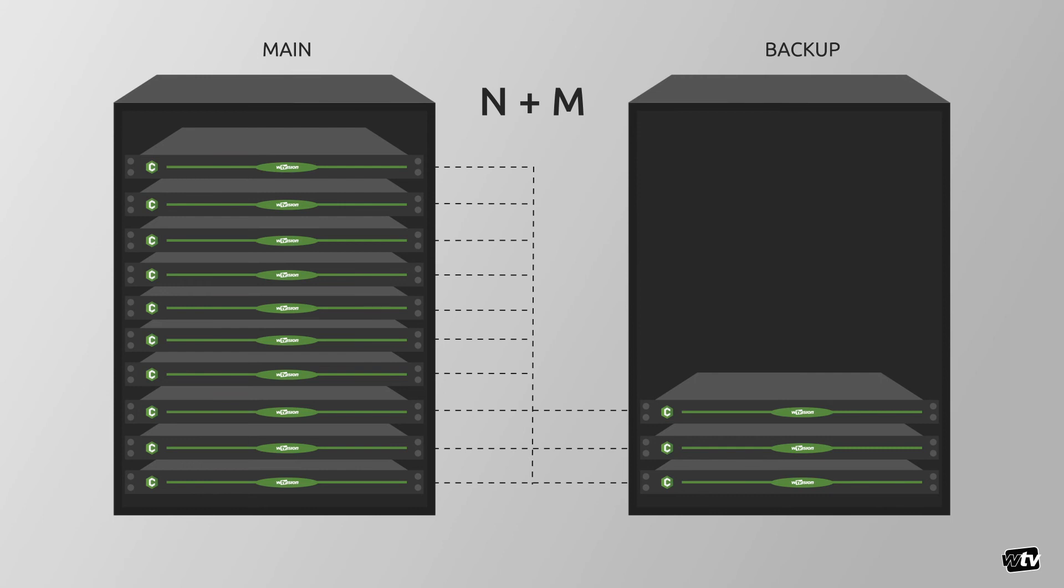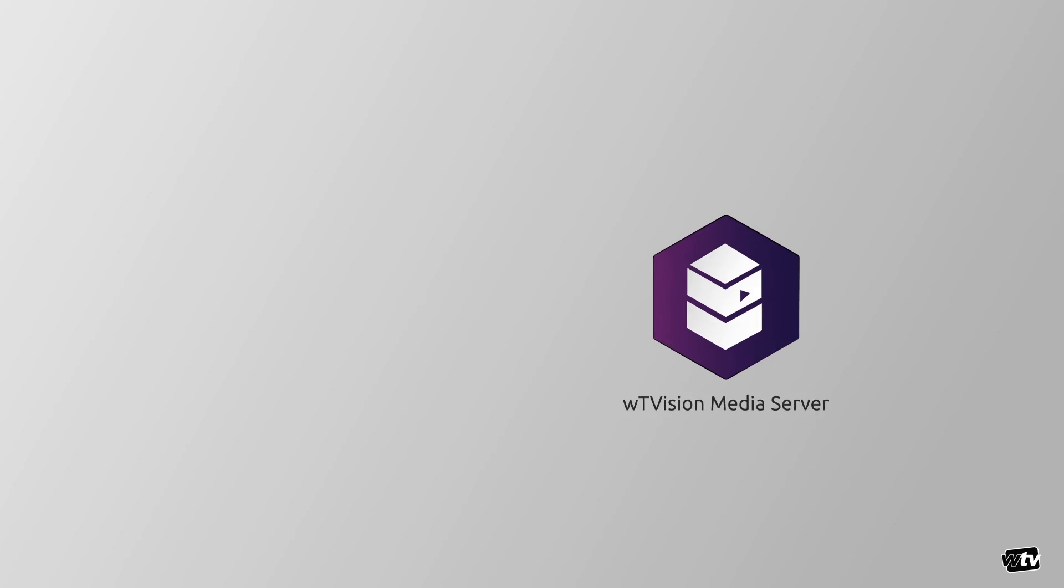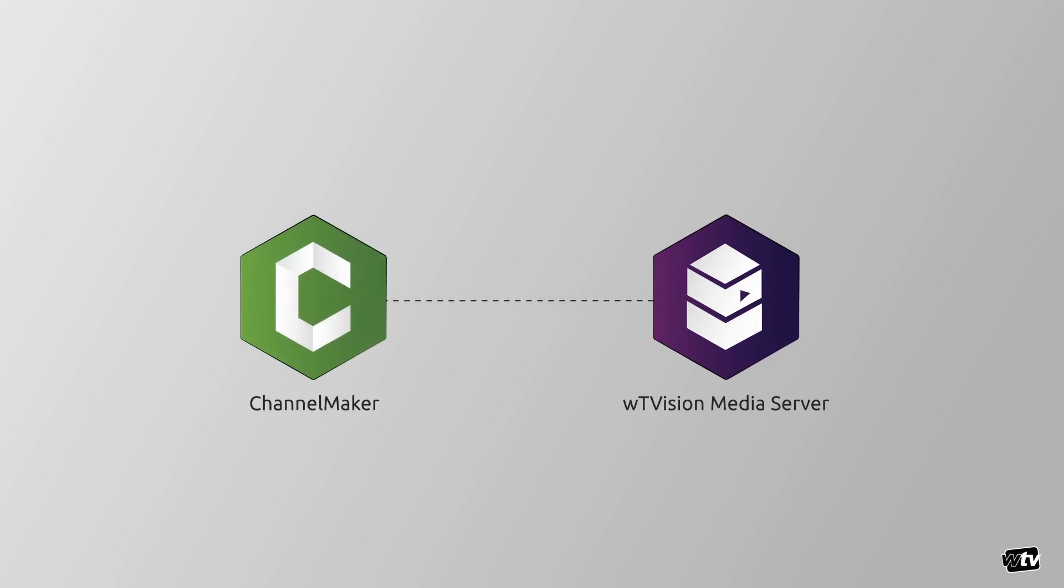If you want to know more about full ChannelMaker workflows, check out this video. WT Vision's media server is fully integrated with ChannelMaker and provides SDI or IP in both baseband and compressed formats.